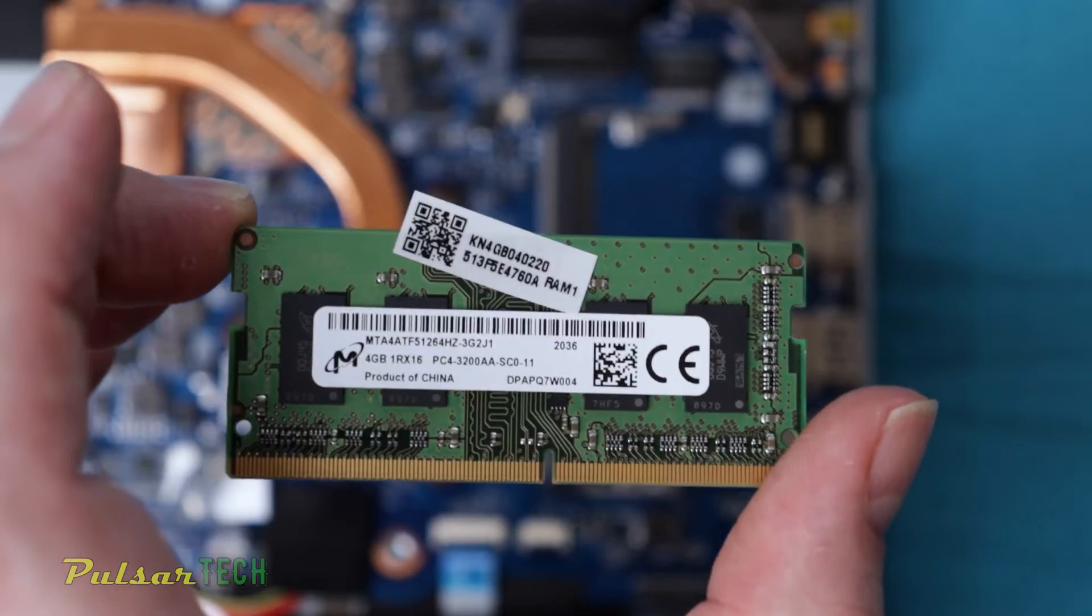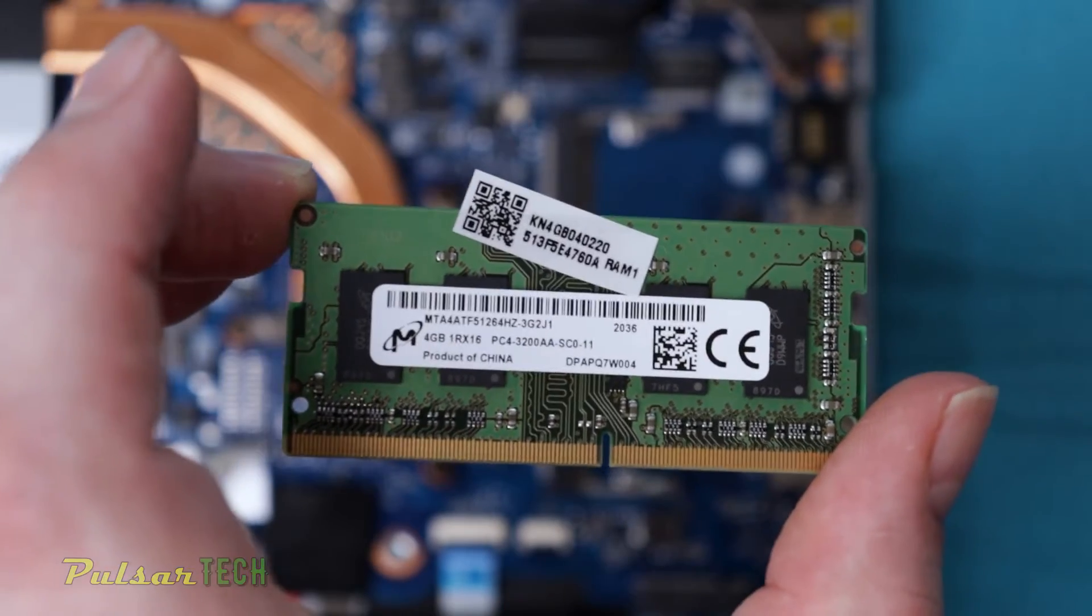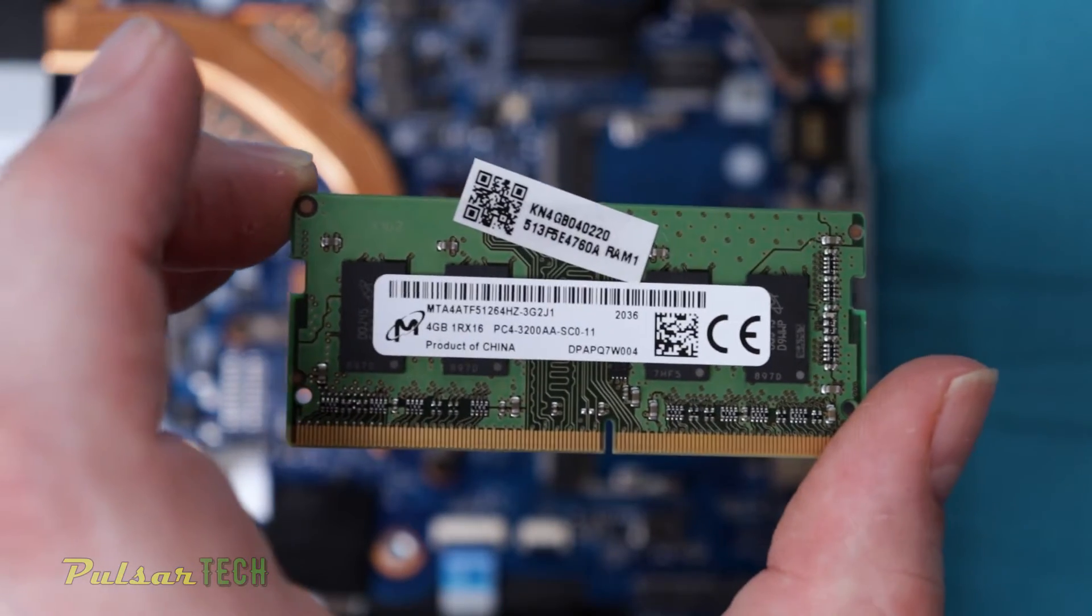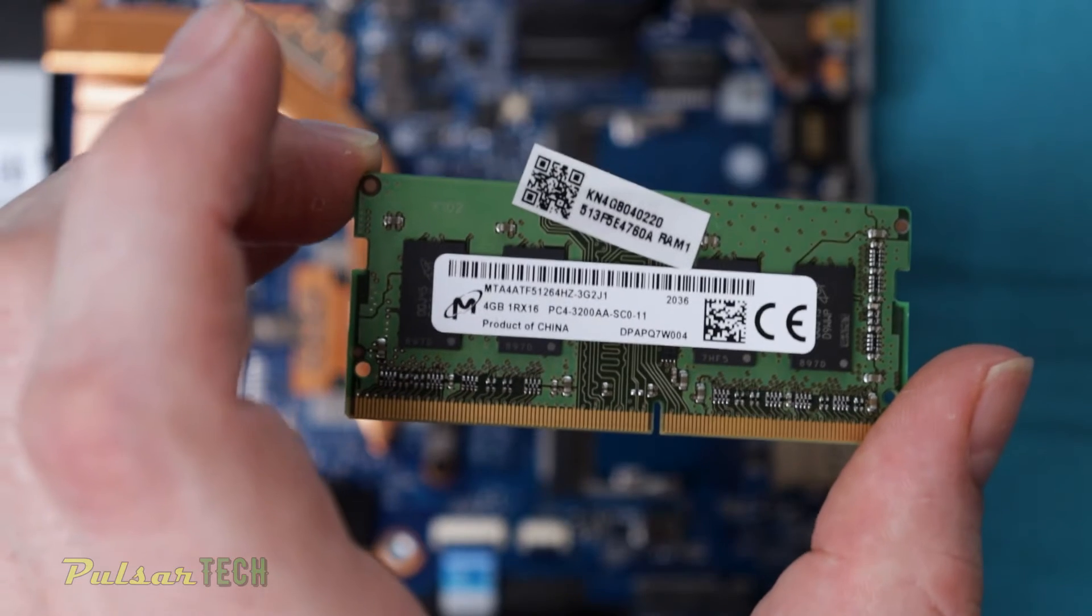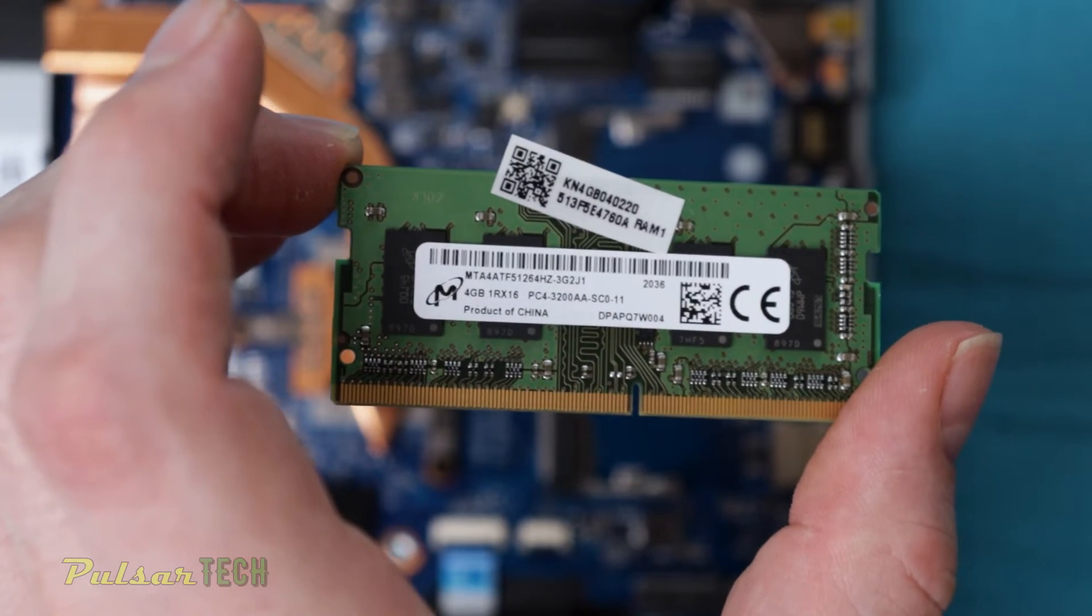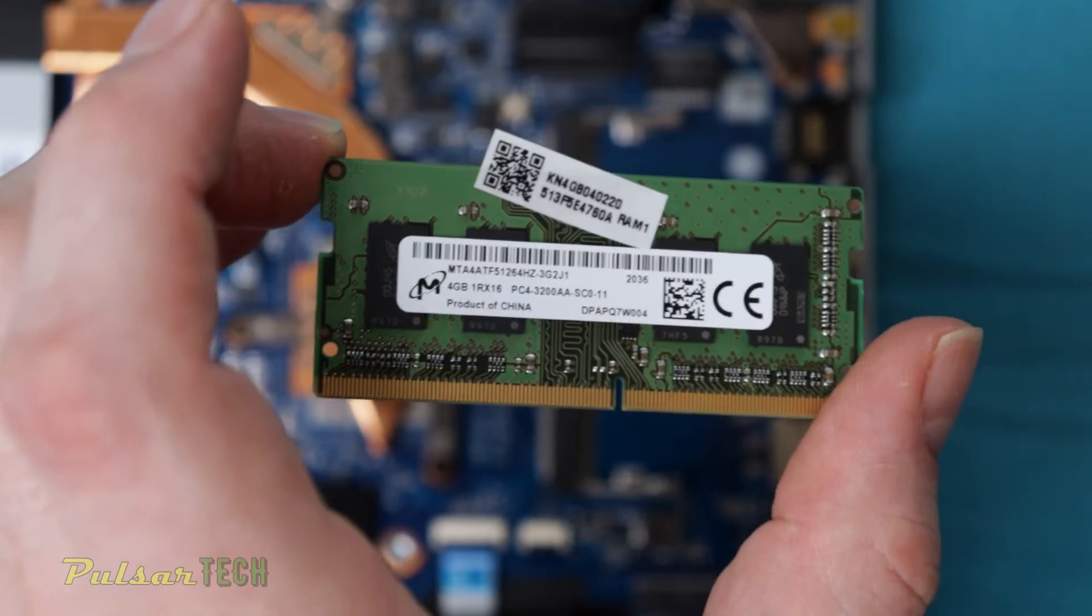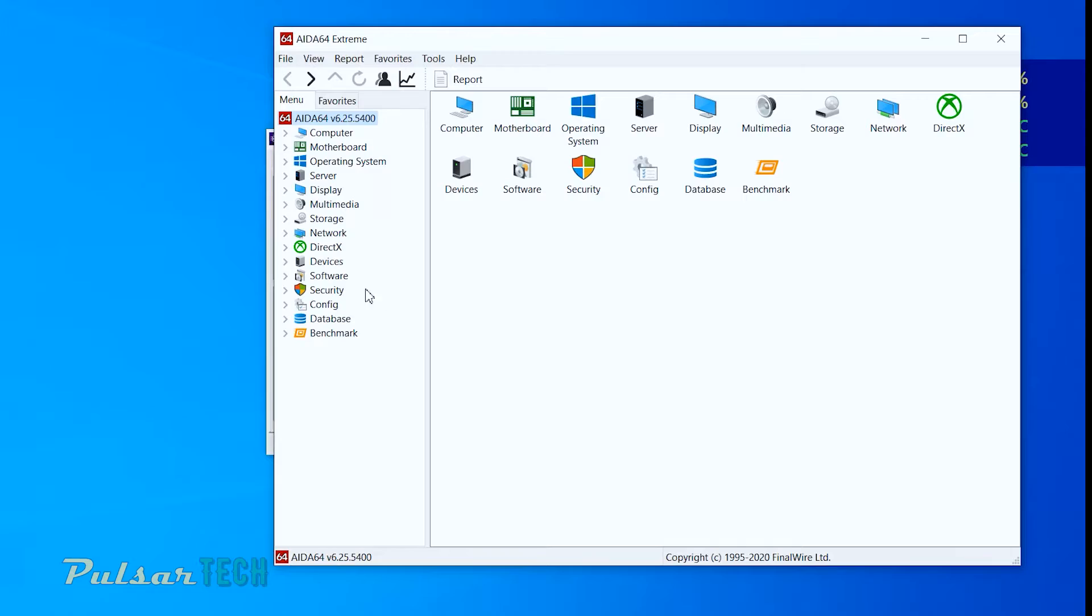So we're going to have to mix and match different sizes of memory, but this is the only way you can expand the memory because you cannot do anything with soldered memory.